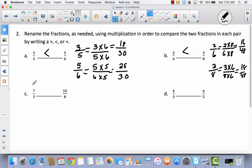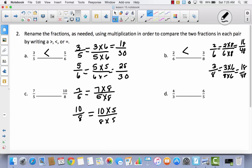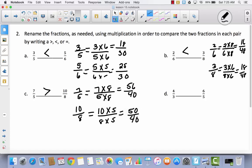Now we have 7 fifths and 10 eighths. See if you can finish this one by yourself — pause the video and do as much as you can, then come back and compare. I'm going to take my fifths and multiply them by 8, and take my eighths and multiply them by 5. That gives me 56 fortieths and 50 fortieths. Because 56 is greater than 50, 56 fortieths is greater than 50 fortieths. So 7 fifths is greater than 10 eighths.